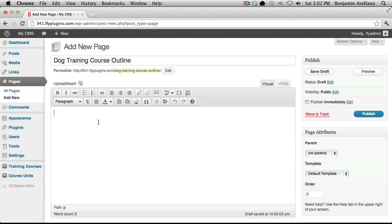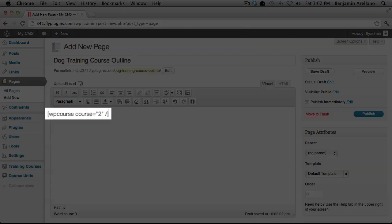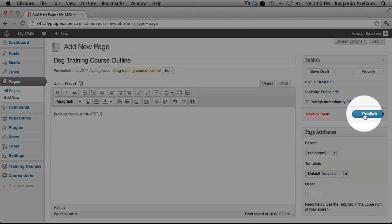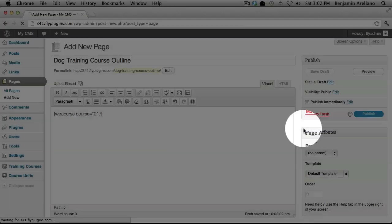Now, we're going to go ahead and insert shortcode, with the course ID being number 2, and select Publish.